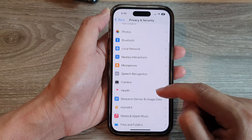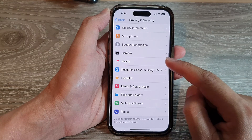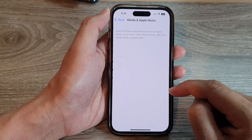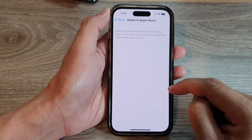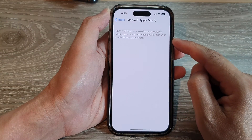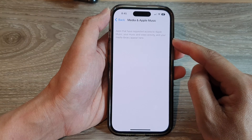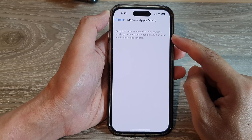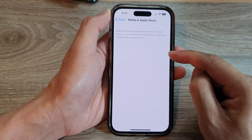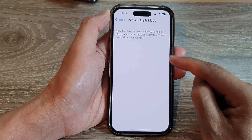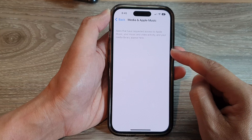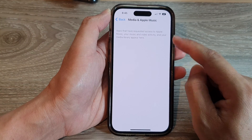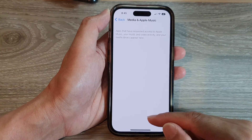Next, swipe up to scroll down and tap on Media and Apple Music. If there are any apps that have previously attempted to access Media and Apple Music, they will appear in the list. From the list, you can tap the toggle button to grant or deny access to Apple Music.